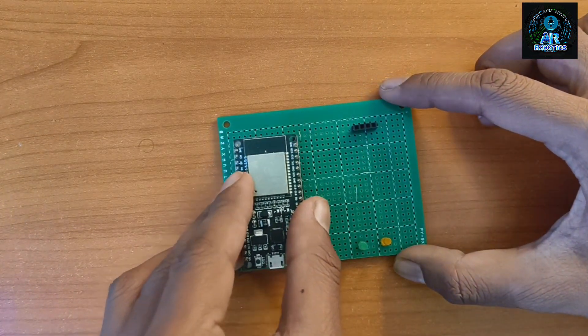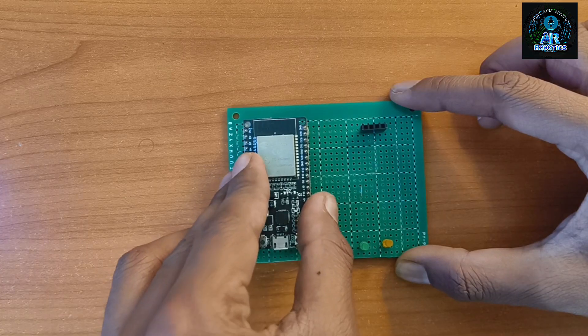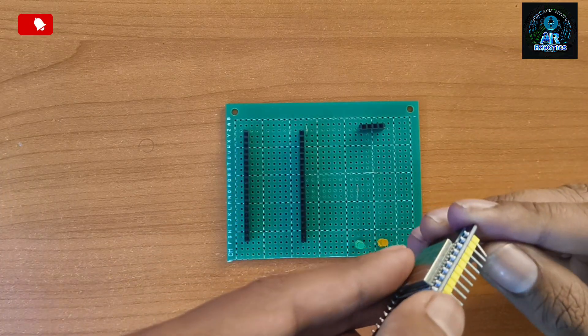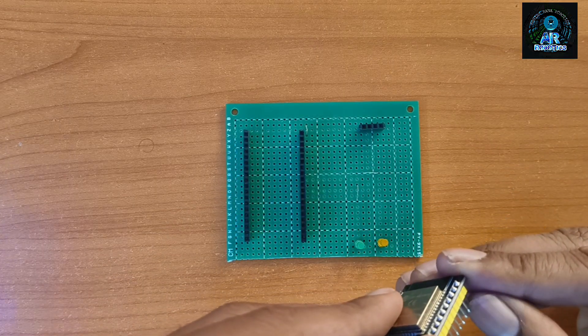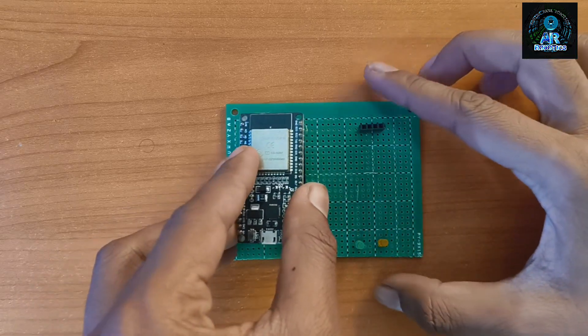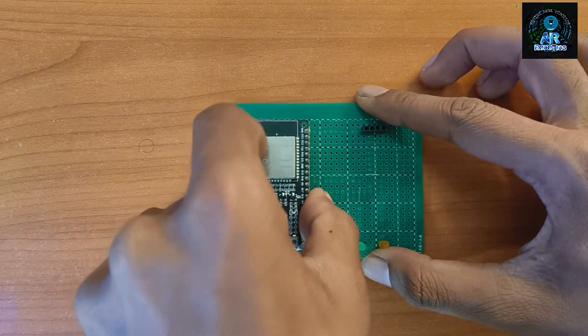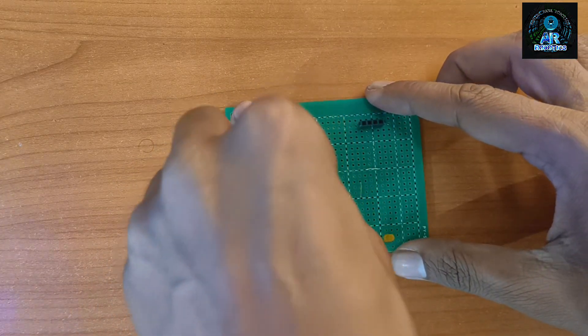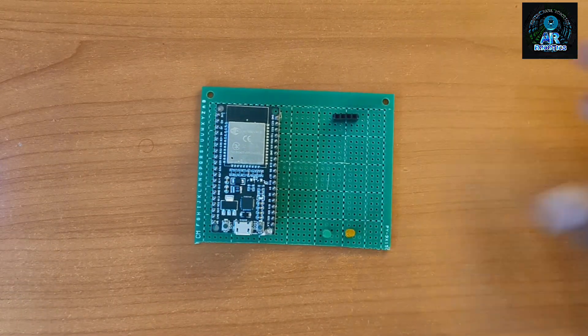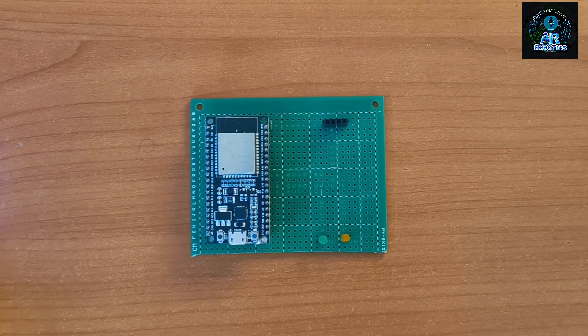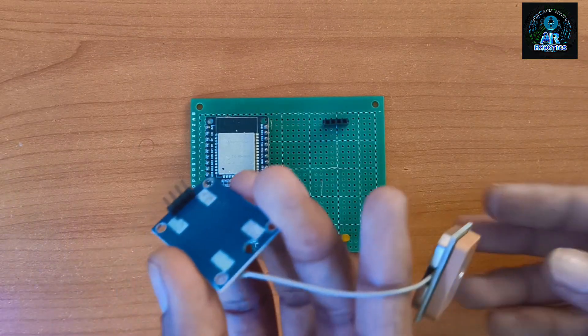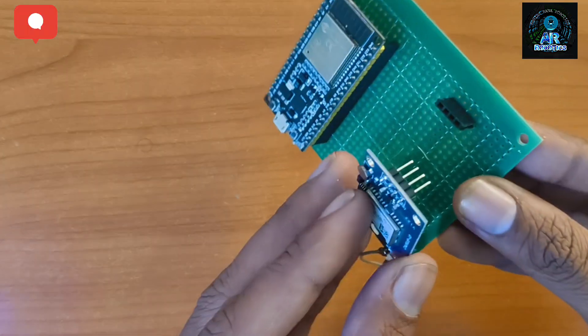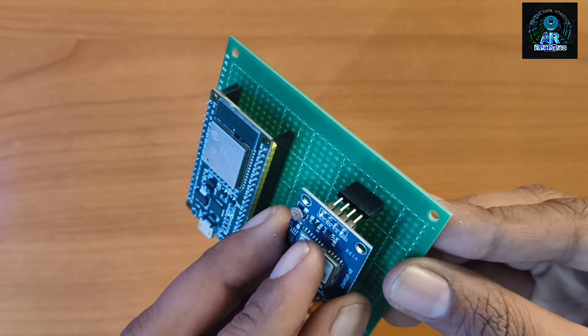Now I mounted all the components in our PCB board. The pin is slightly bent, now I fix it. Now I will fix the GPS module in header pin.